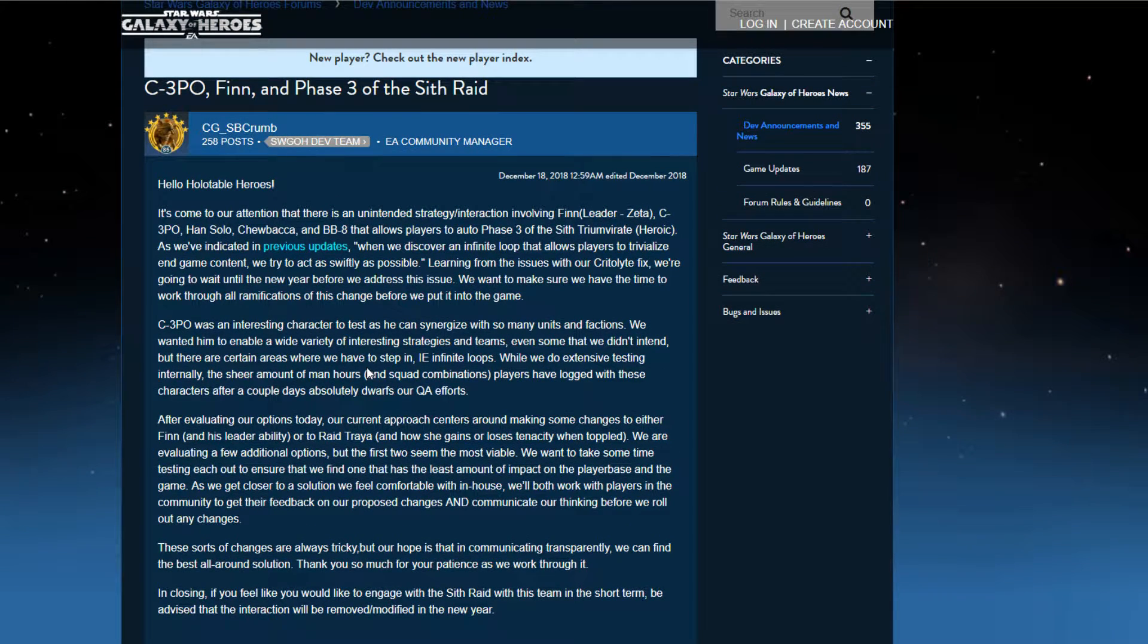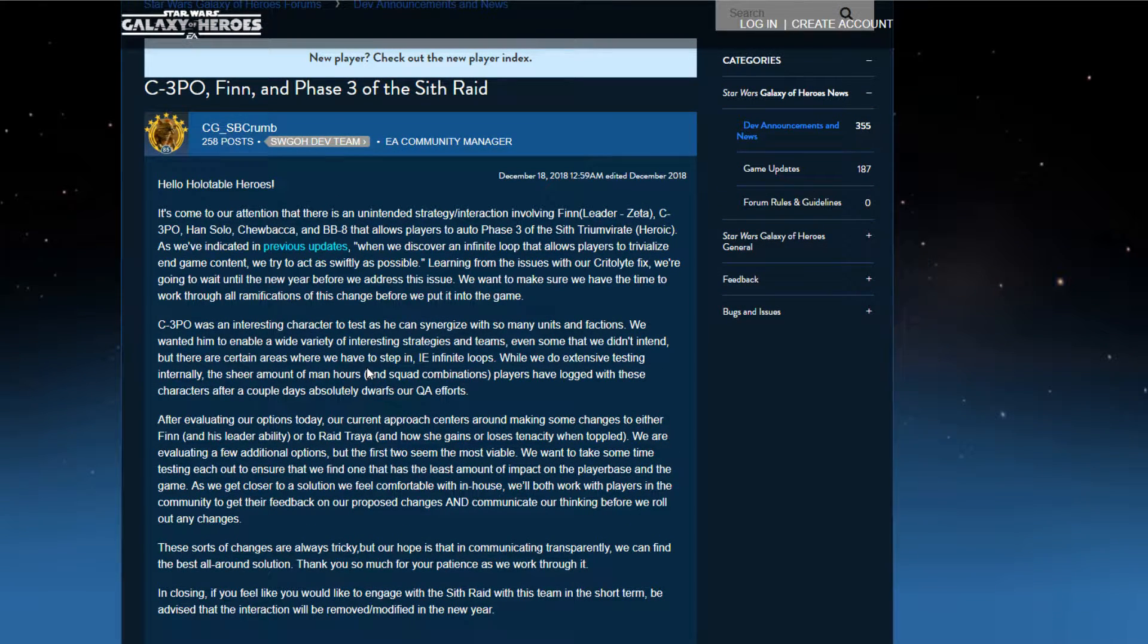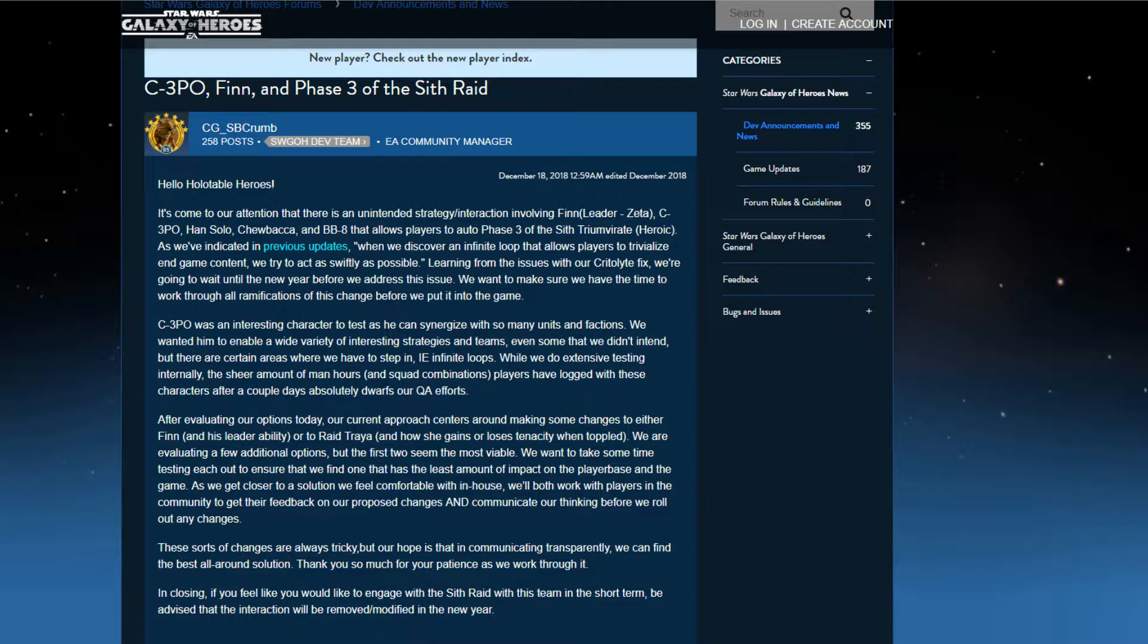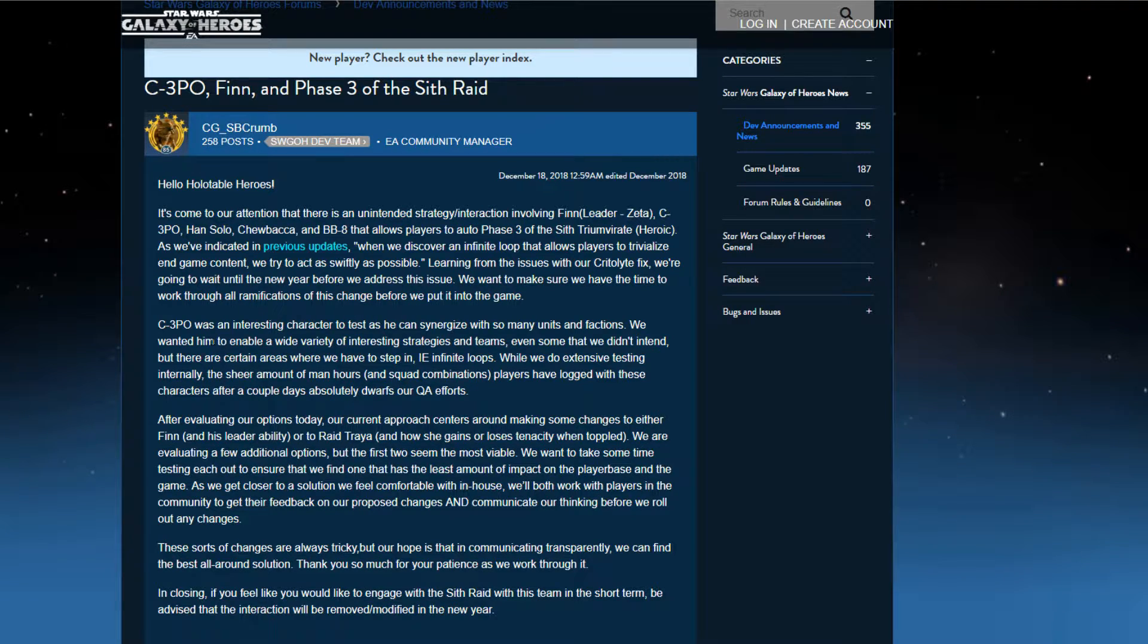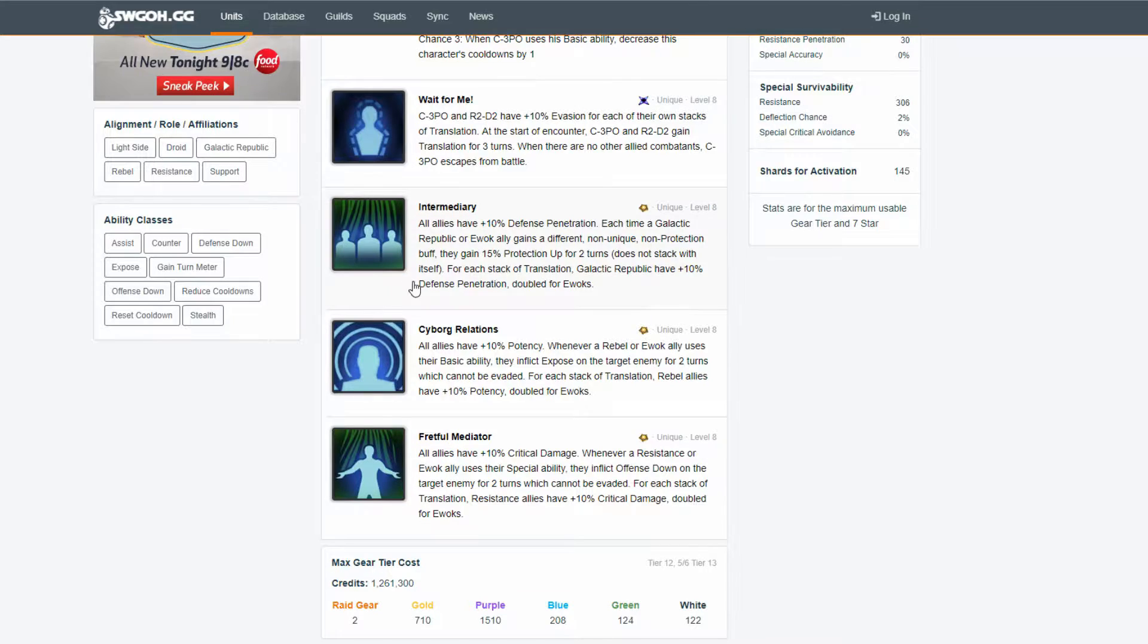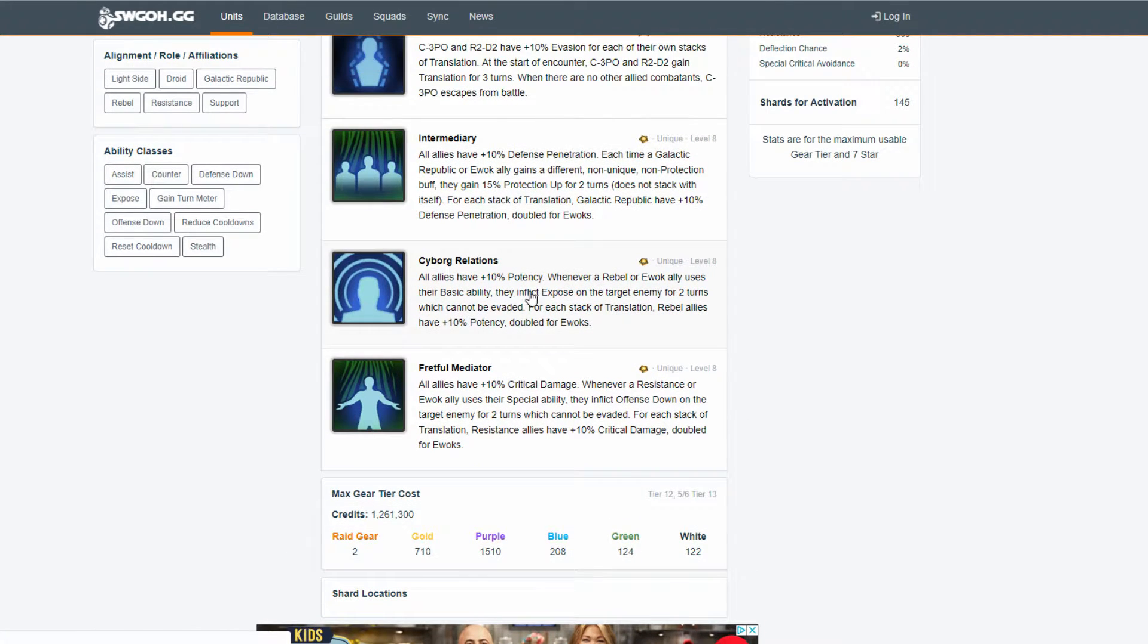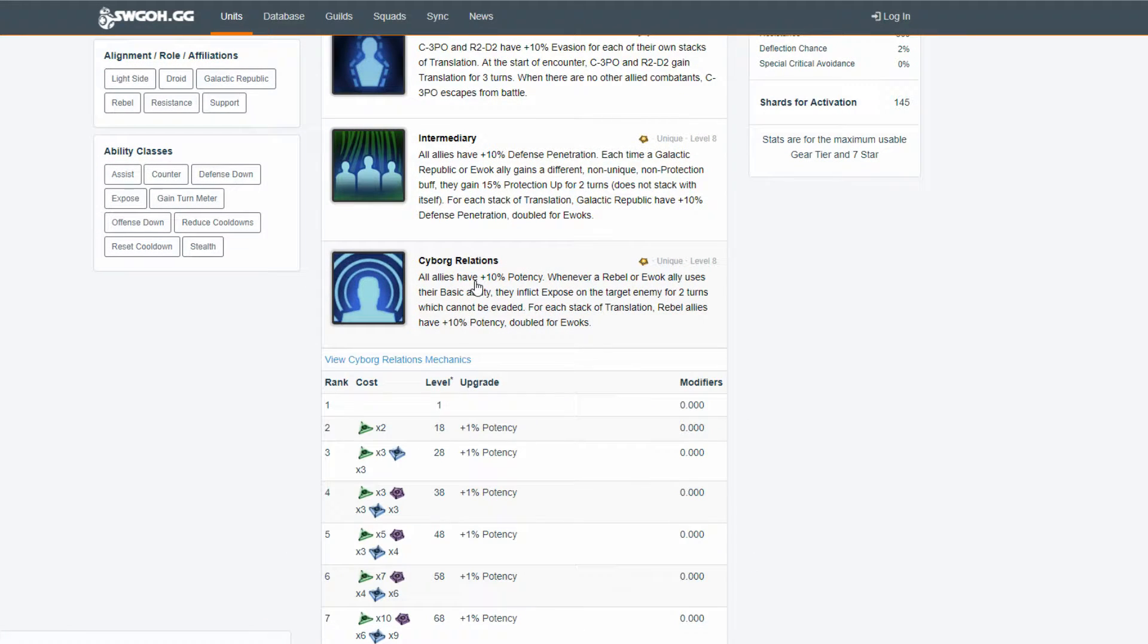But from the most part, from what I've seen, it's always been a straight auto, once she's down, she stays down kind of thing. But going on with that though, it's C-3PO's kit.